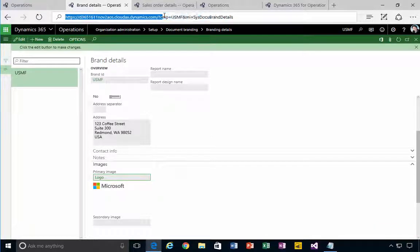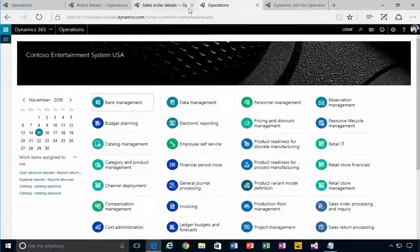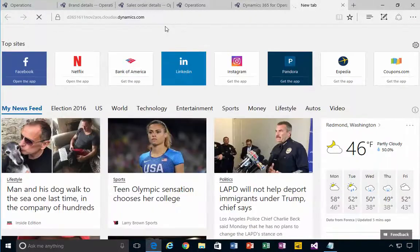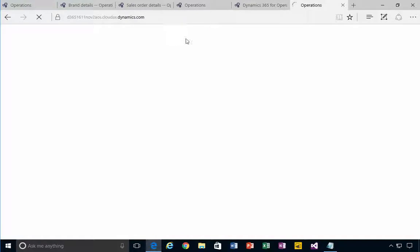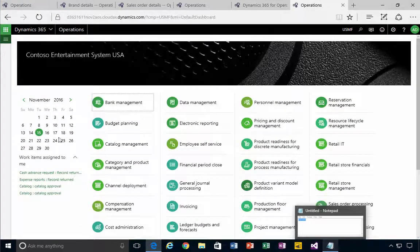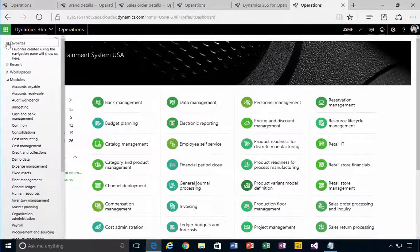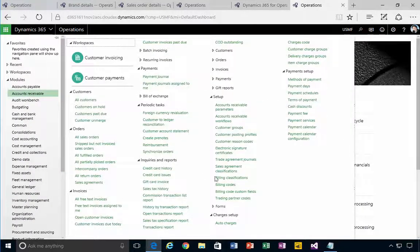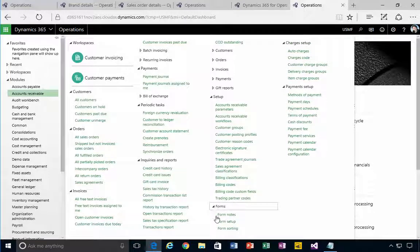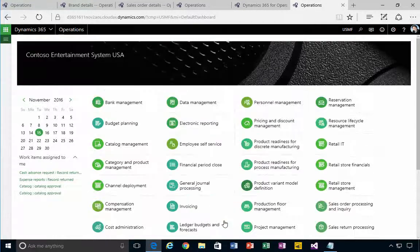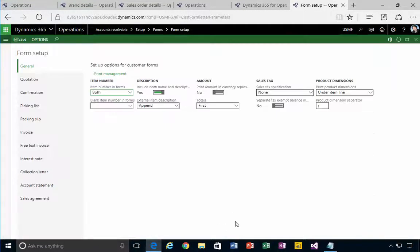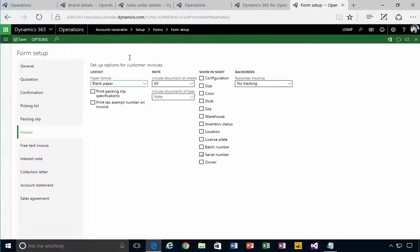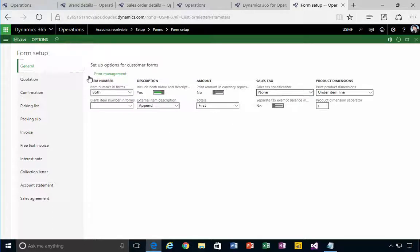Let's go and open up another tab here. If we go into accounts receivable, this is one example. If we go into the form setup, you'll see that we have details about the invoice options to print. If I go into the general print management for example and I find the customer invoice, this is my print management settings.